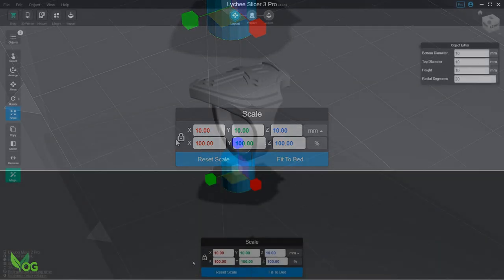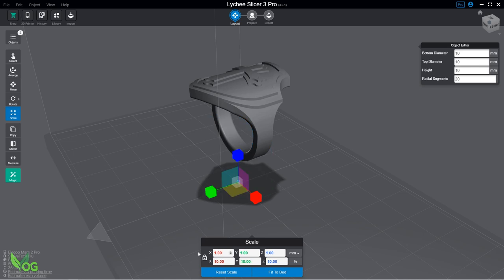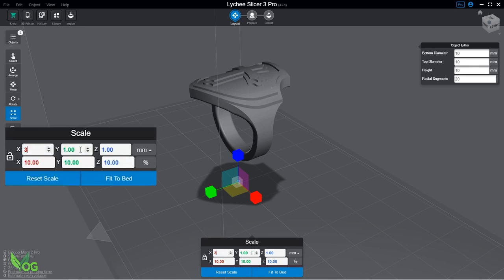If you don't, Lychee will keep scaling the cylinder, but we want to resize it. So using the Scale box, I'm going to enter a nice sprue size. Let's say 3mm by 3mm by 10mm.